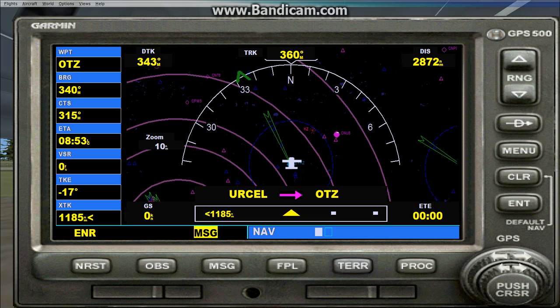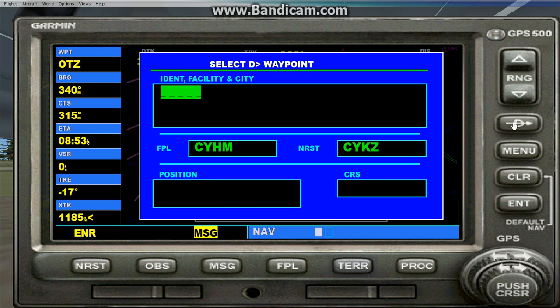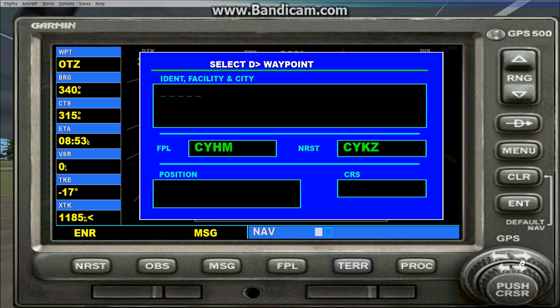From here, you're going to want to press the D button that has the arrow through it — it's called the Direct to Waypoint page. If you click that, this is where you're going to put in that ICAO code. There are two different dials on the bottom right: you use the smaller one to find each letter or number of the code, and the bigger one to shift to the next character.